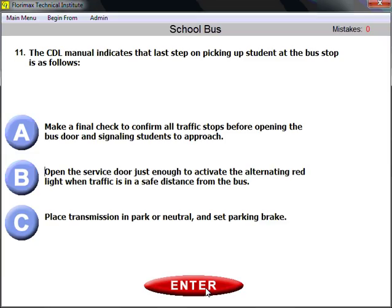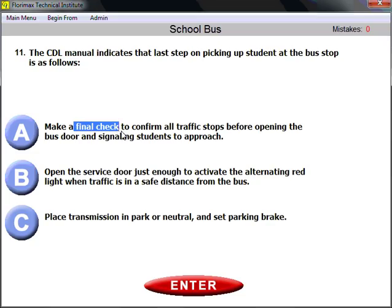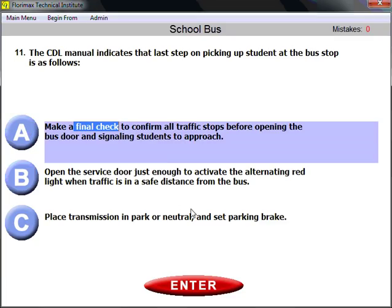Question number eleven: the CDL manual indicates the last step when picking up students at the bus stop. In the textbook there is a sequence of steps to follow. Even if you don't know the whole sequence, know the last step: make a final check to confirm all traffic has stopped before opening the bus door and signaling students to approach.